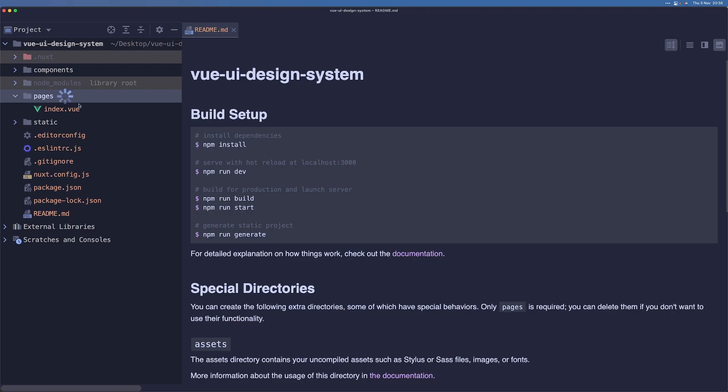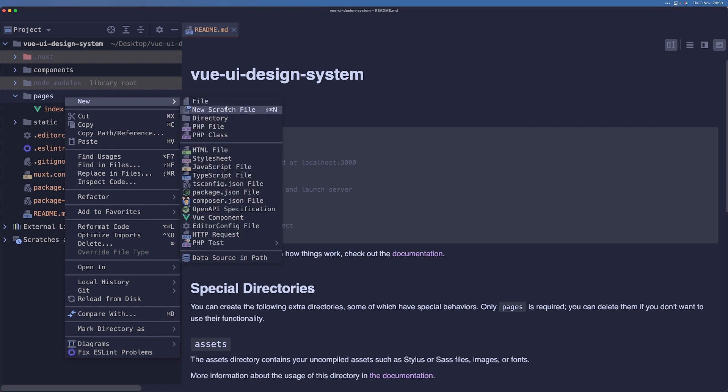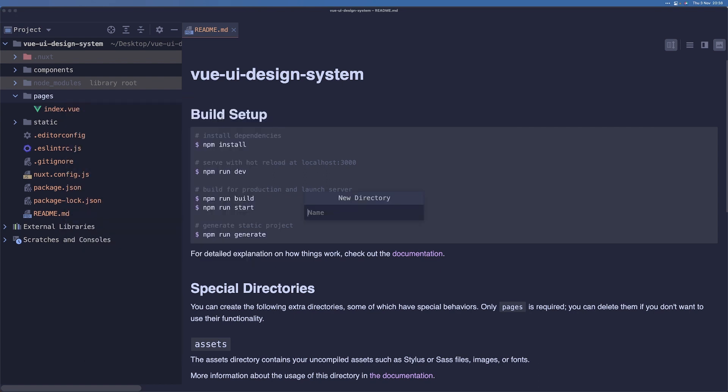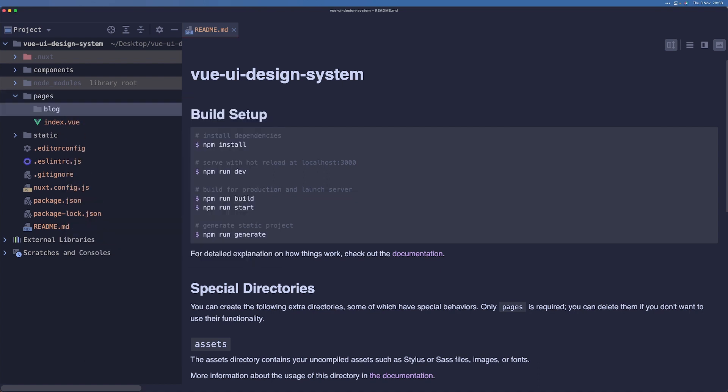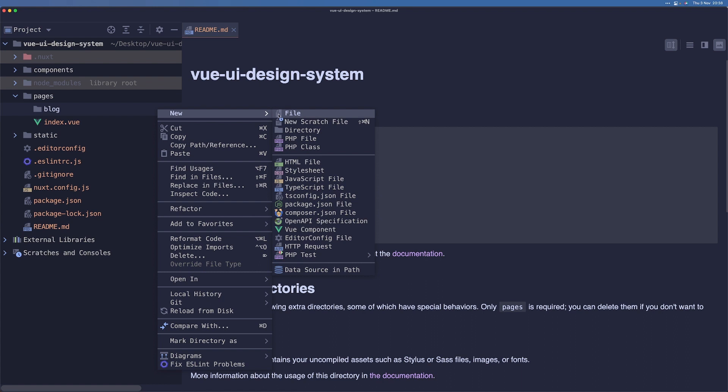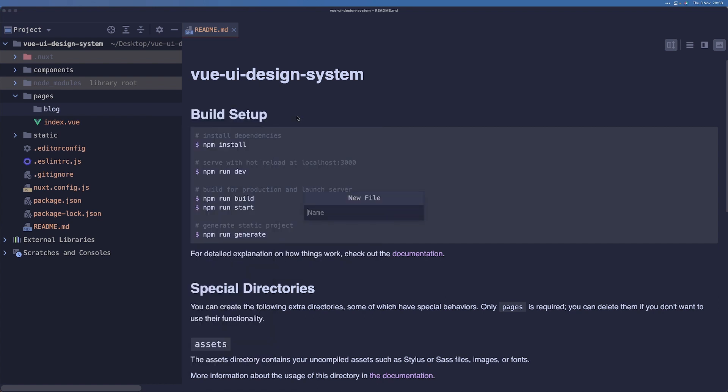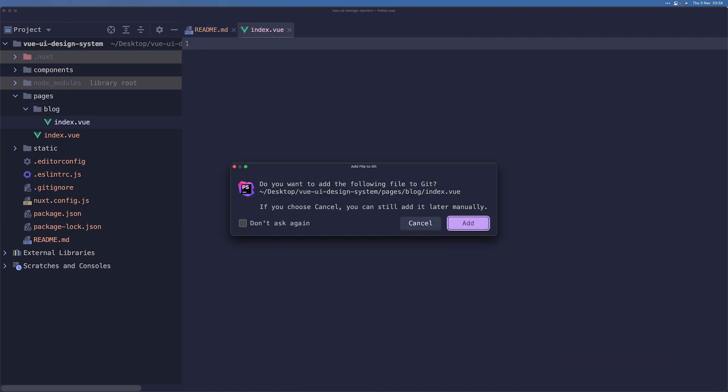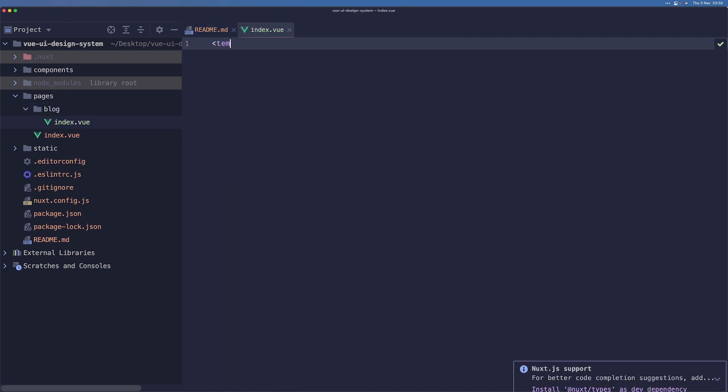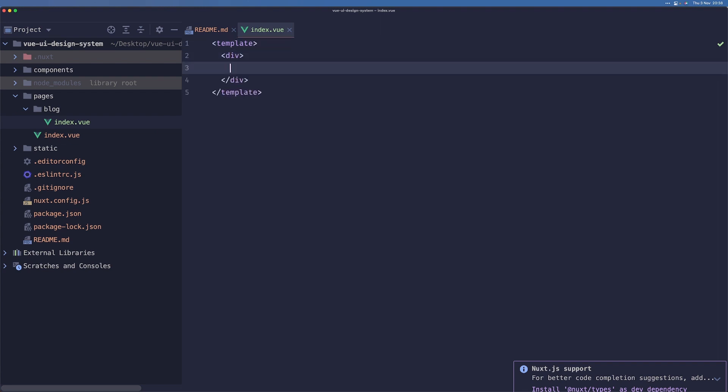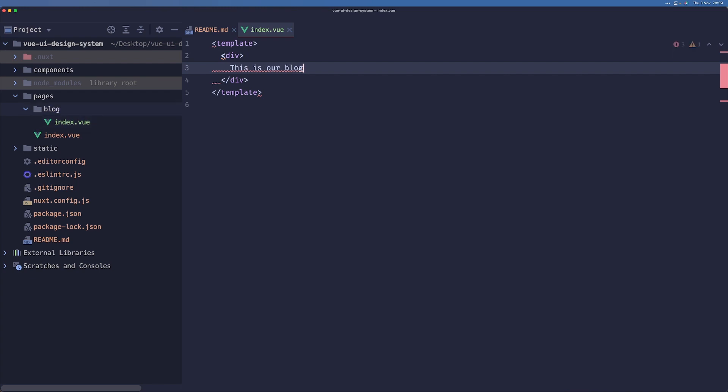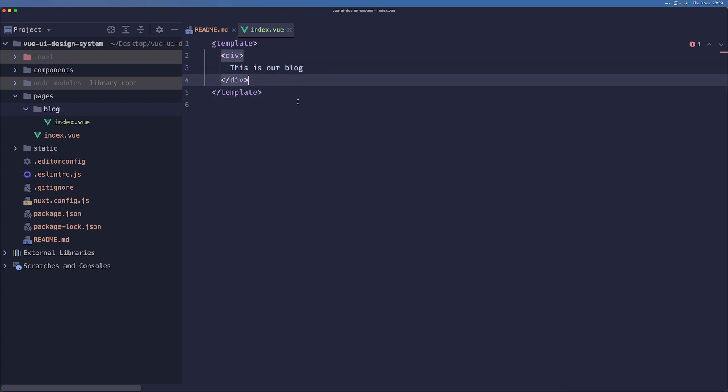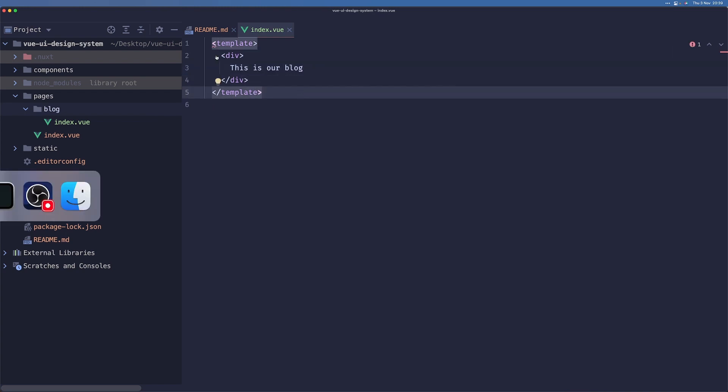If we were to create a new folder called blog, and if we create a new file here called index.vue, we can add in something like 'this is our blog'. We can save that. And this error here is... Yeah, okay, we'll get to this.